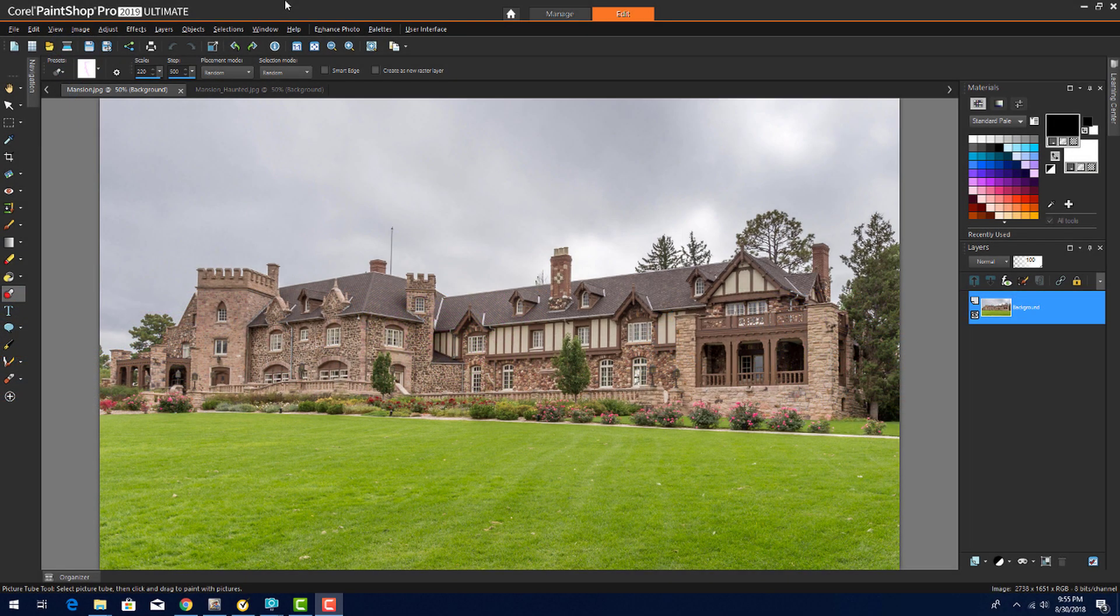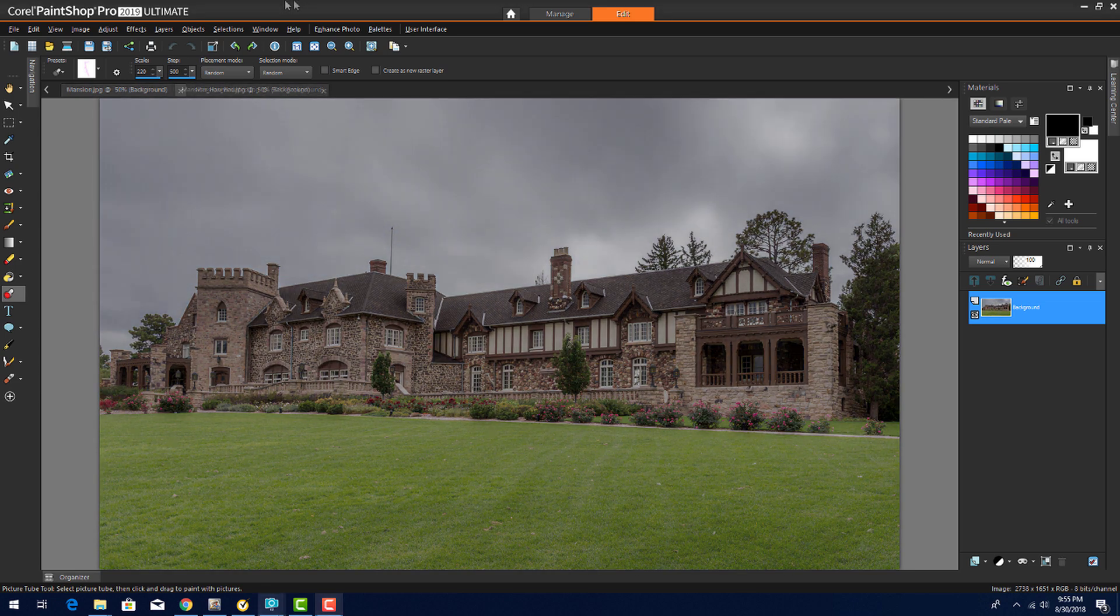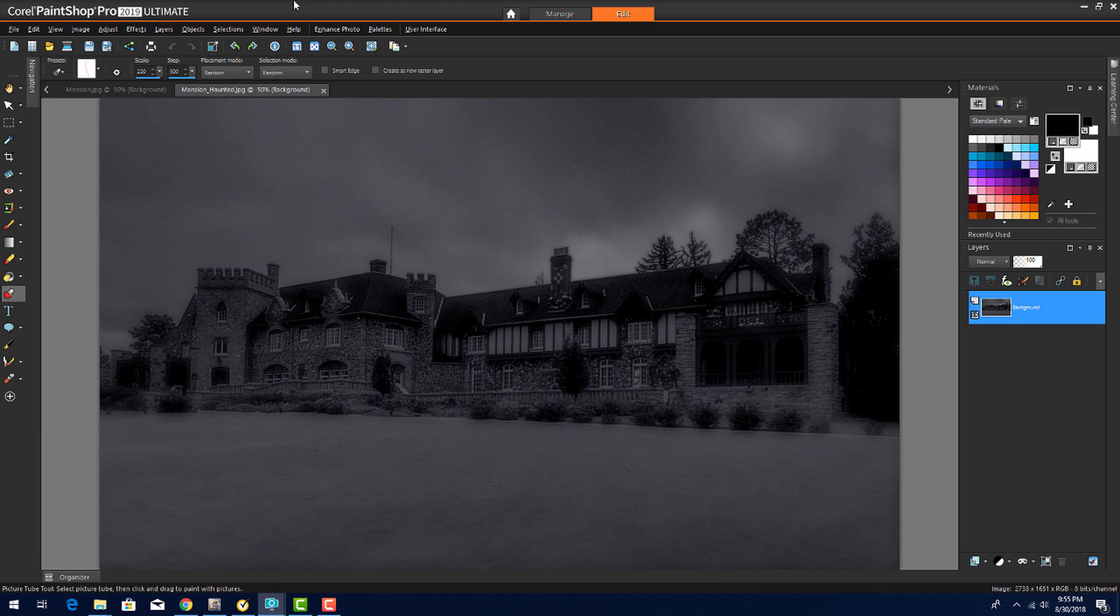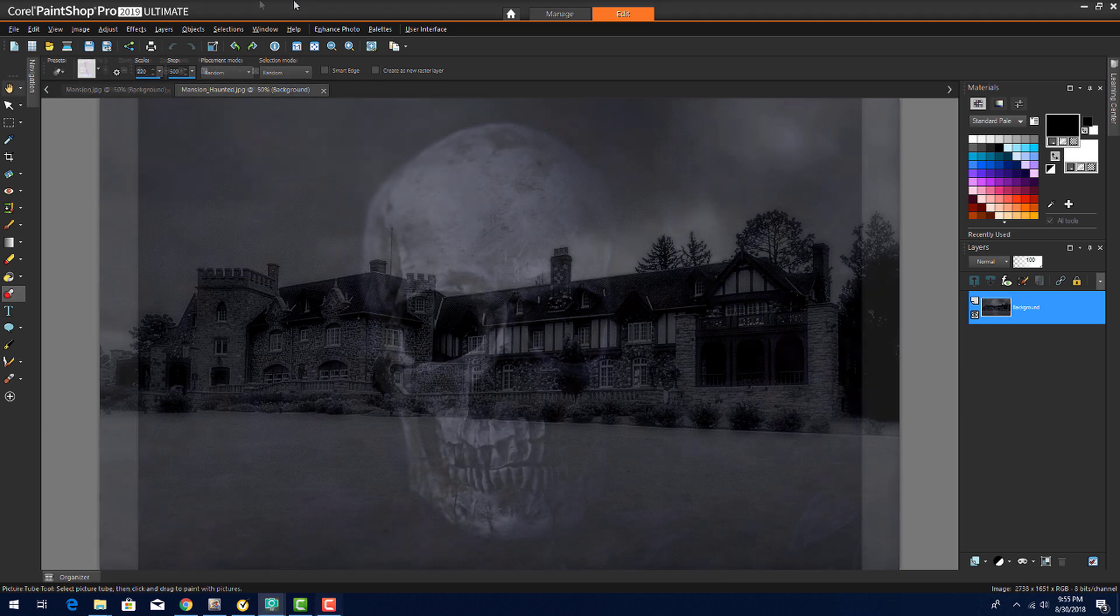Want to take some normal photos and make them spine-chillingly ready for Halloween? In this video, I'll demonstrate several spooky photo effects in PaintShop Pro.